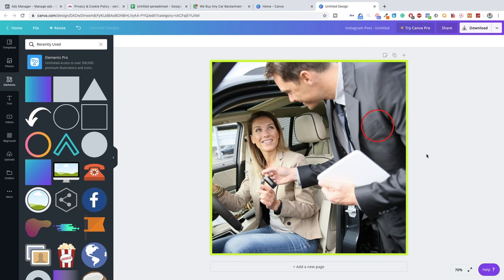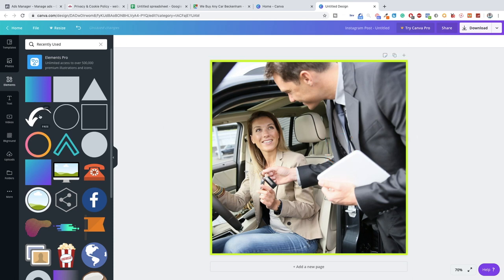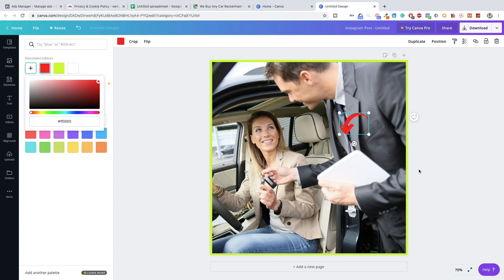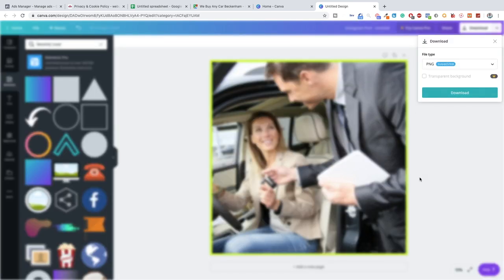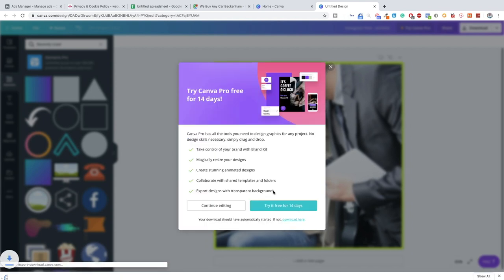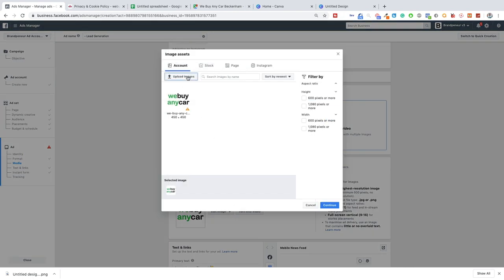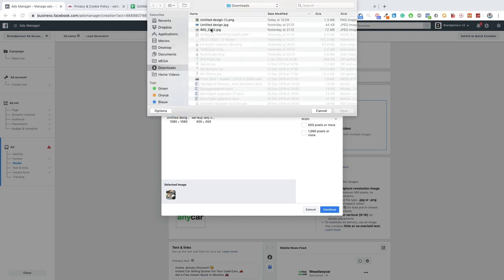A second pattern interrupt is adding a bright red circle to a place in the image where you wouldn't normally look. In this image the natural eye goes to the woman's face, then the keys, then the tablet. So we place the circle on something like a pocket, bracelet, or jacket button — somewhere unexpected. People will try to figure out why the circle is there and spend more time looking at the ad, increasing the chance they click. A third option is a bright red arrow, which works similarly. We'll go with the neon green border and download the image.